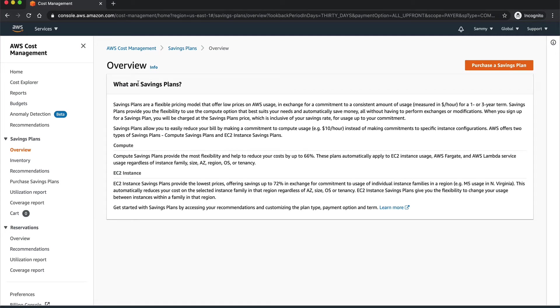Savings Plans are basically a flexible pricing model that are offered by AWS in exchange for a commitment of a certain compute power over a period of say one year or three years.